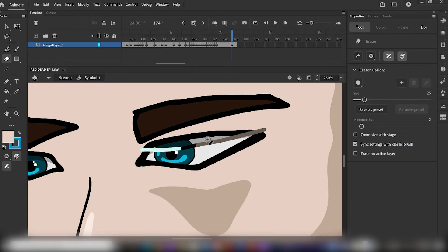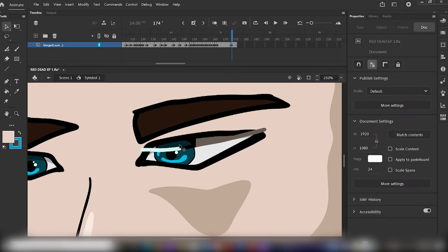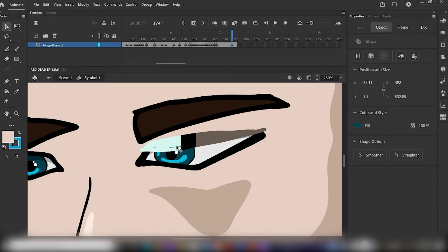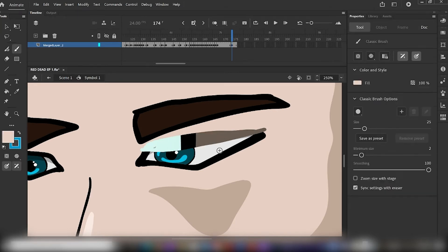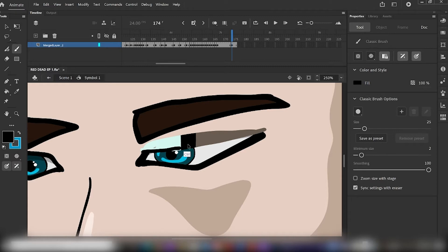We'll be erasing part of the face as well, but fear not, we shall be fixing that later. Once you have created that border through the eye, select your brush tool by hitting B on your keyboard, select the color black, and trace a line over the mark you've just erased.